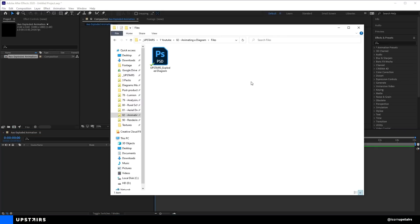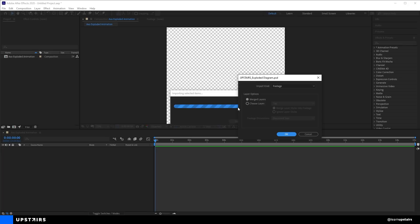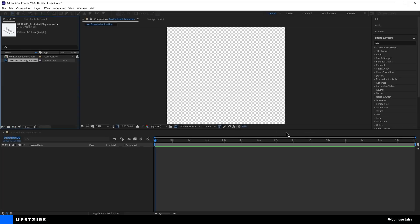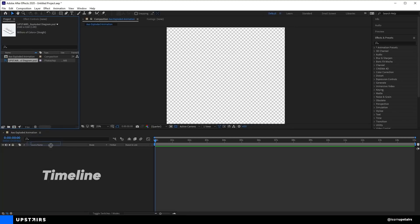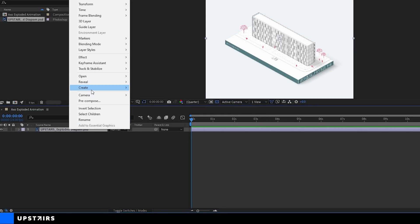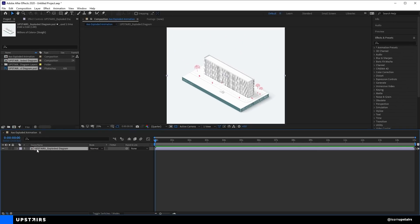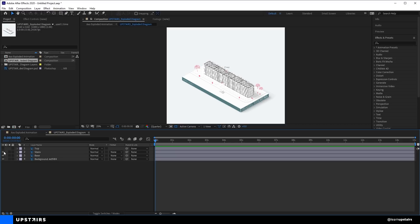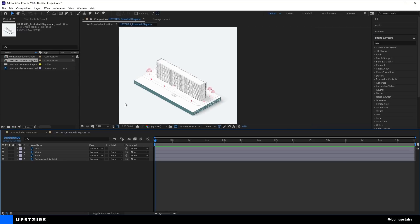Now let's import the PSD file we saved — simply drag and drop it into After Effects. Pick Footage and Merged Layers, then press OK. You can see the file here and the preview up there. We can now drag this image into our timeline, which is where we're going to create shapes, change values, and do all the editing. Now, to transform this single image into a layered file, right-click on it and go to Create > Convert to Layered Comp. That brings the layers from Photoshop into After Effects and turns our single image into a new composition. Double-click to see the layers we've already created.